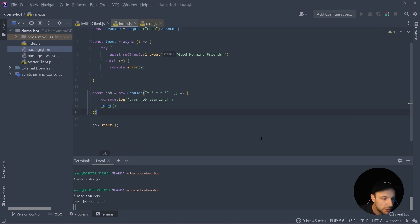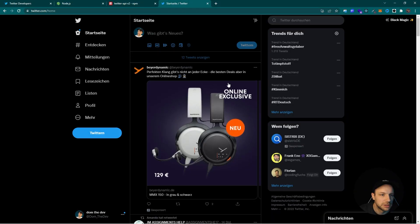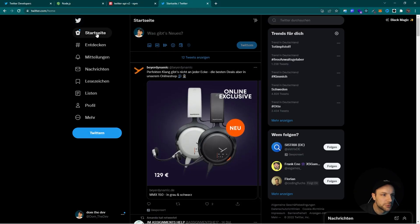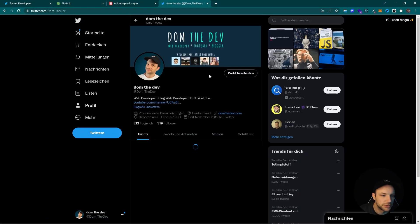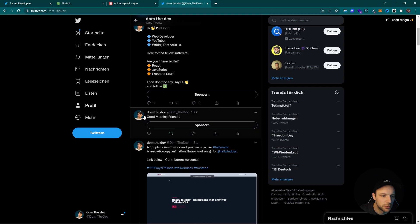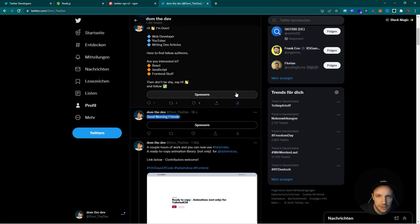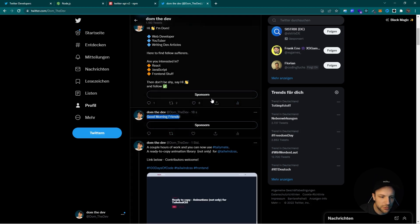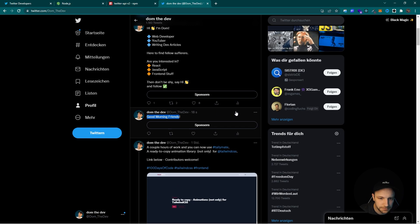And there we go. So we logged cron job starting and we don't get any errors. We could actually add something like a success log, but let's check my Twitter and there we go. There is our tweet. So our cron job works perfectly.